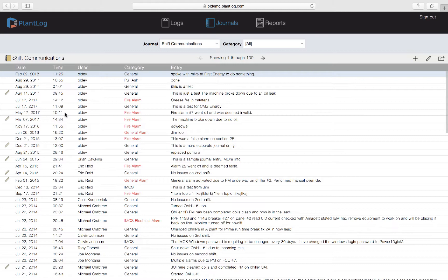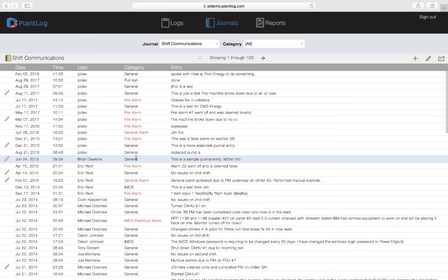You will see the name of the user who created the actual journal record, the category that person selected when they created the journal record, and then the actual journal entry. That could be any amount of text they want to write to describe what took place and what was done to rectify an issue.